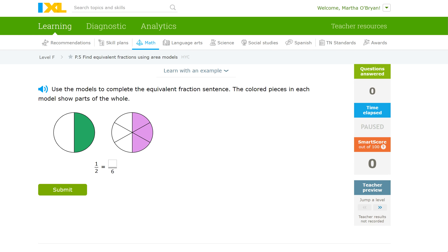I'd like to show you how to use IXL to do the Find Equivalent Activities Using Area Models activity. The area models here are meant to help.